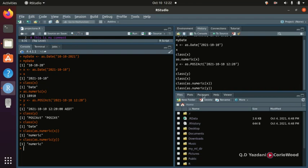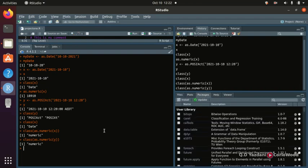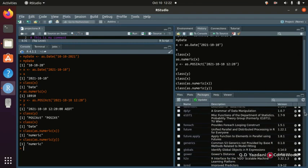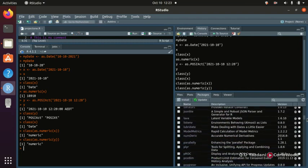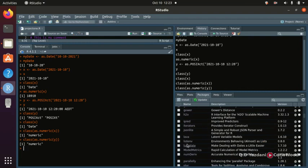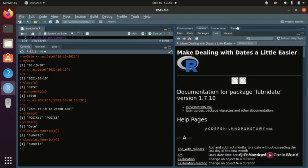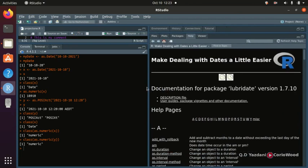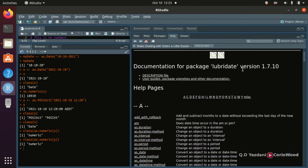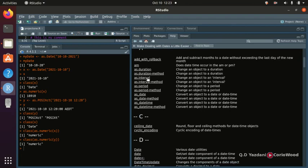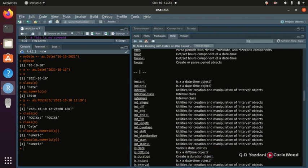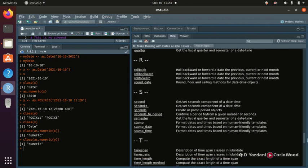If you want to see the package — all your packages are listed here — you can find out the package. There's a package called lubridate. You can see a complete list of lubridate documentation. If you have standard R and look up methods like `as.duration`, `as.interval`, `as.period` — you can convert objects to date-time and see all the formats and methods inside this package.